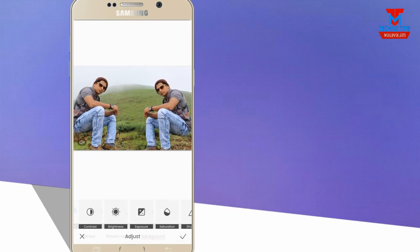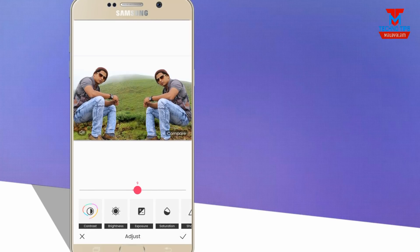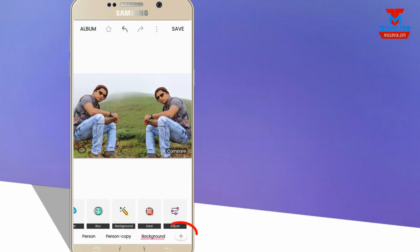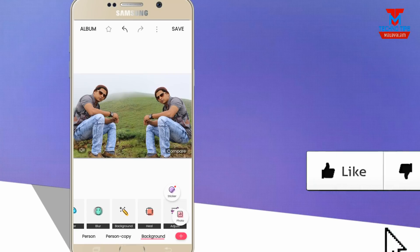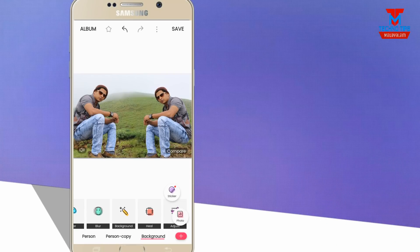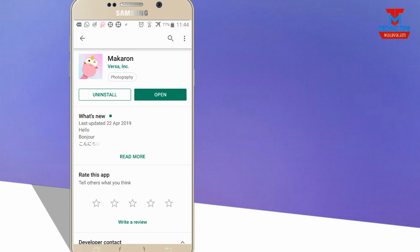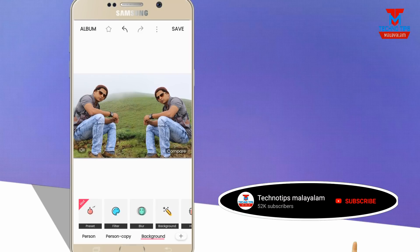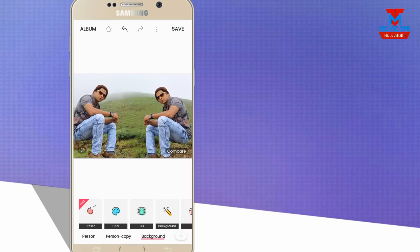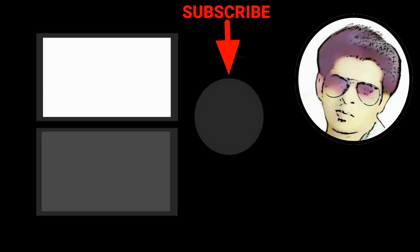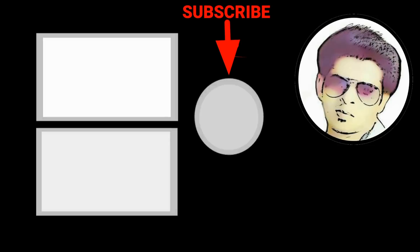If you want to adjust the options, you can click on contrast, brightness, sharpness, and adjust. If you want to select the blur option, you can click on the right button. You can add the sticker option. If you want to save, click on the save button. Please click on the right button. Thank you.